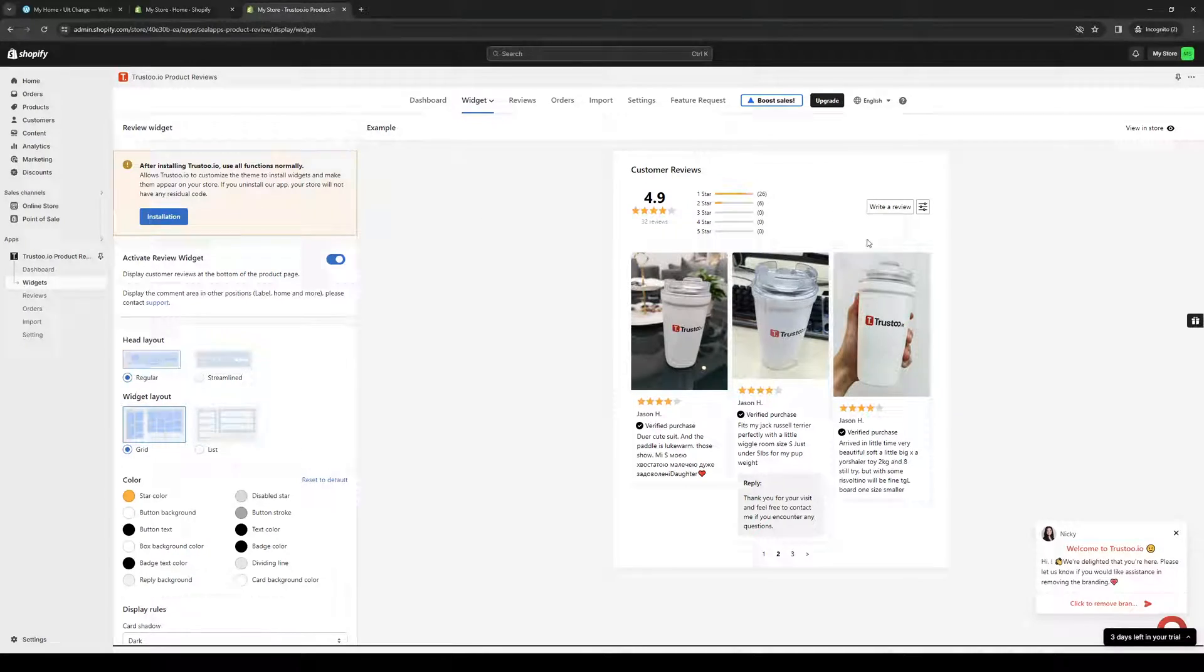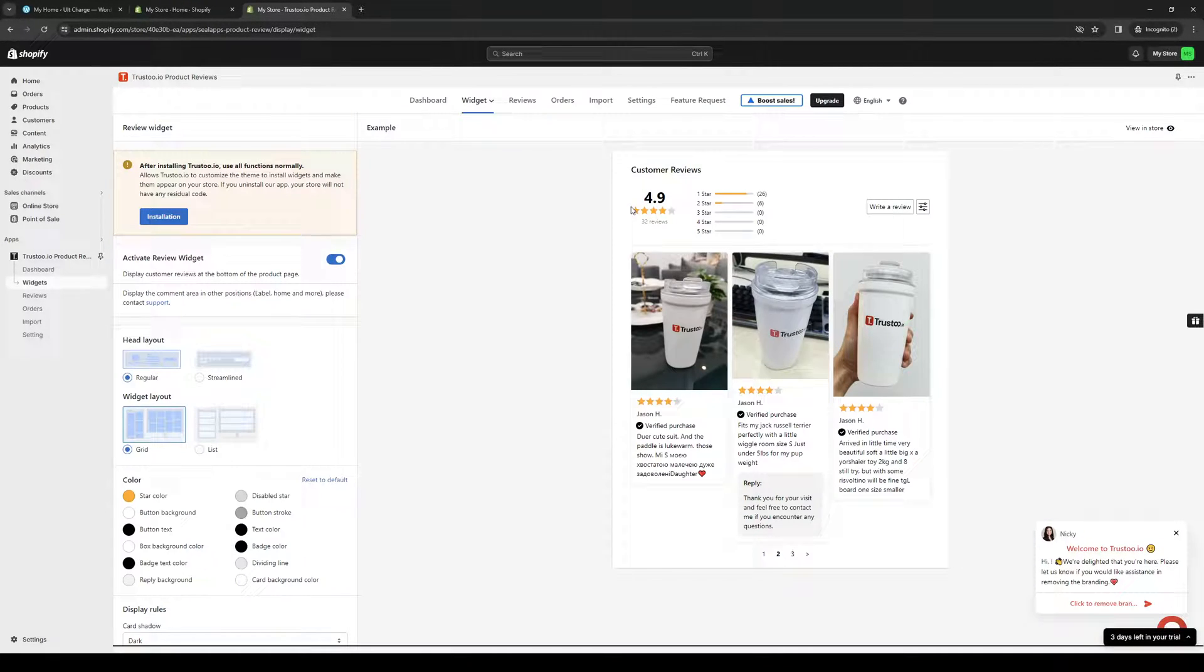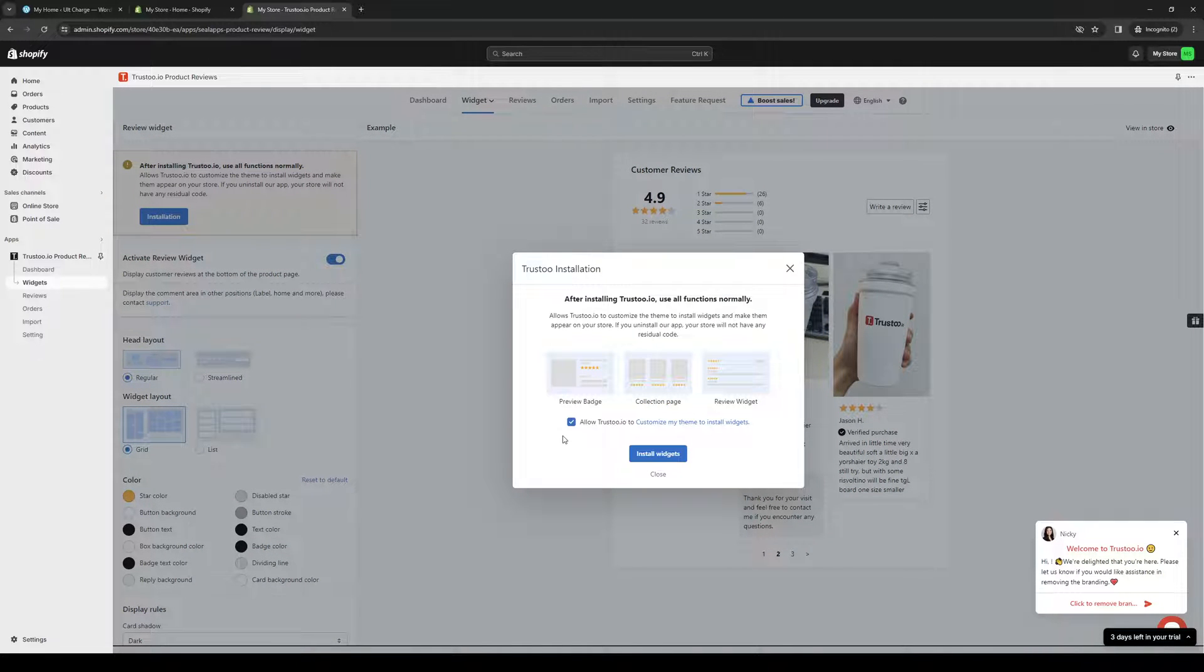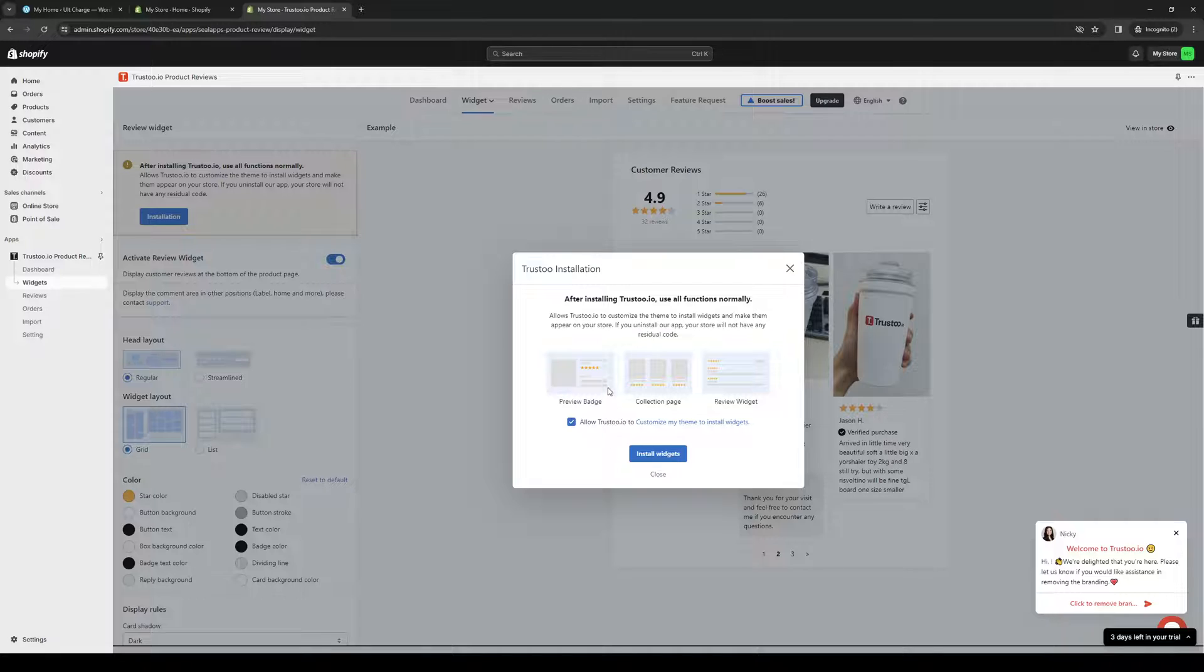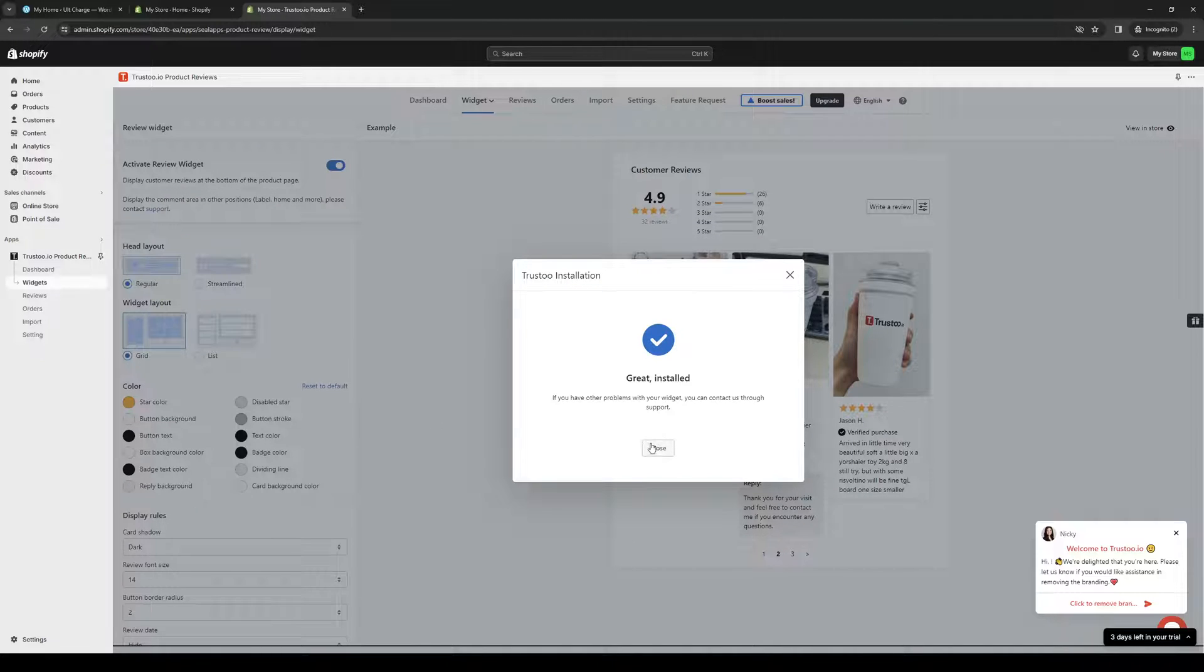So once you have all of that set up, here's what the interface looks like, and here's what the preview looks like if you want them to actually show up on your Shopify store. So to integrate it, it's quite simple. You guys want to click on this installation button right here, as this actually installs all of the necessary widgets over to your Shopify store. So you have three different options here: the preview badge, the collection page, the review widget. So just click on install widgets, like so.